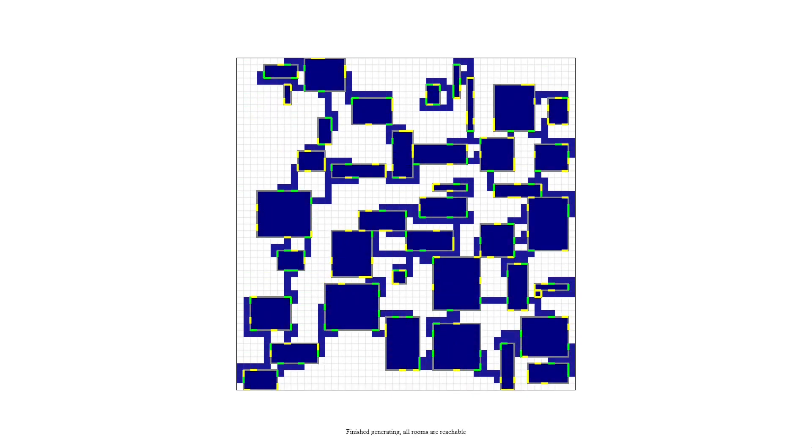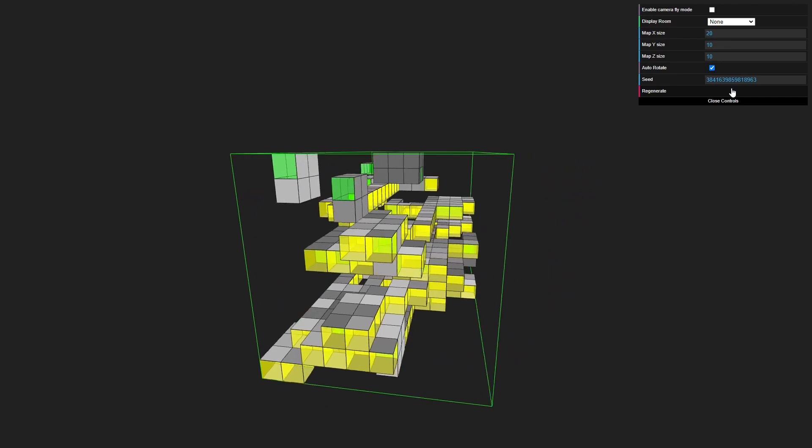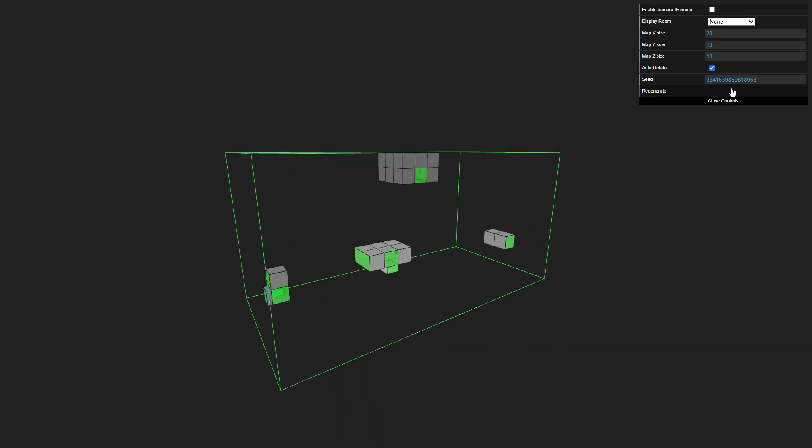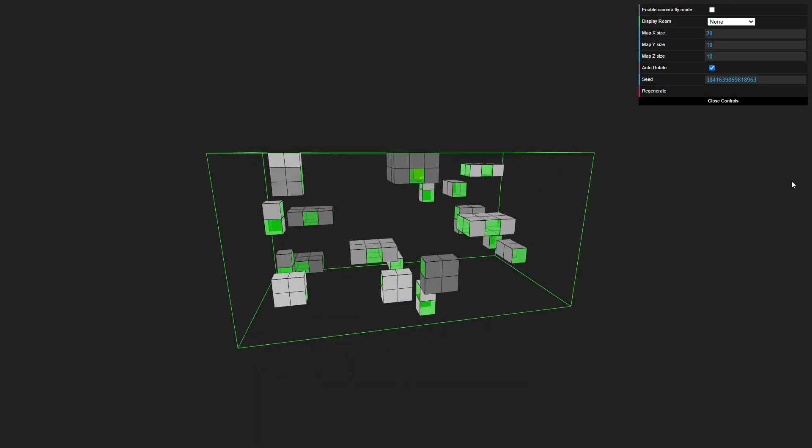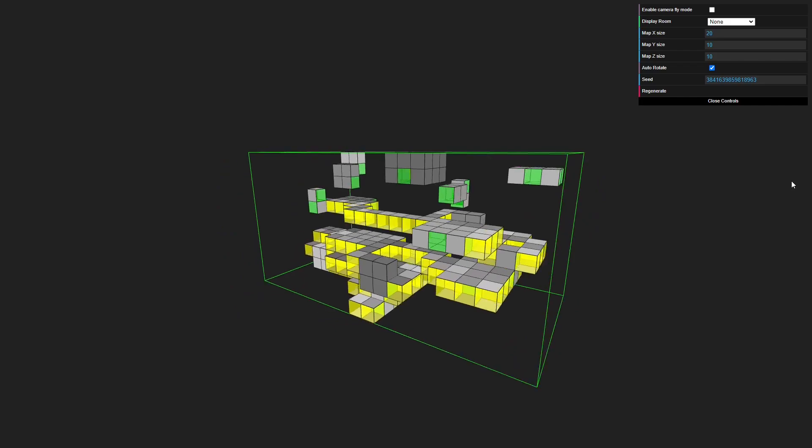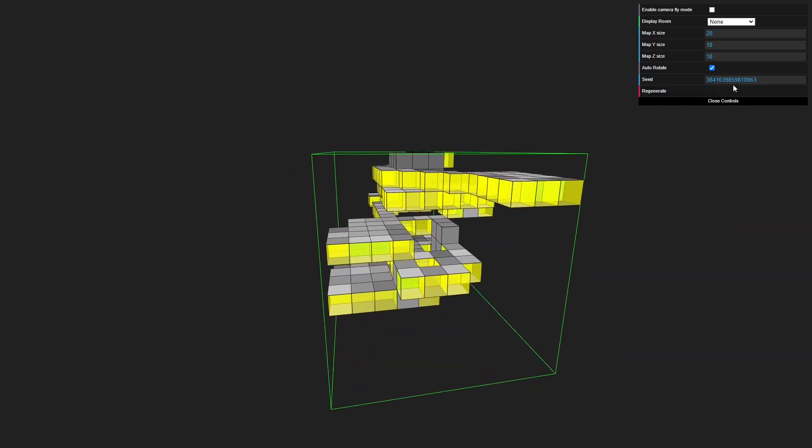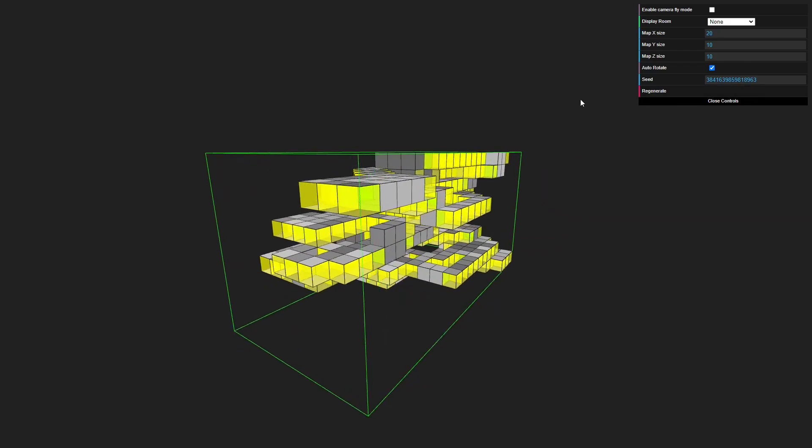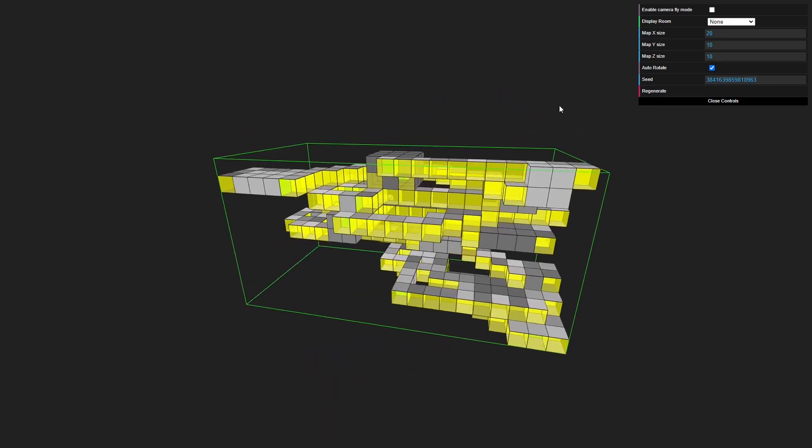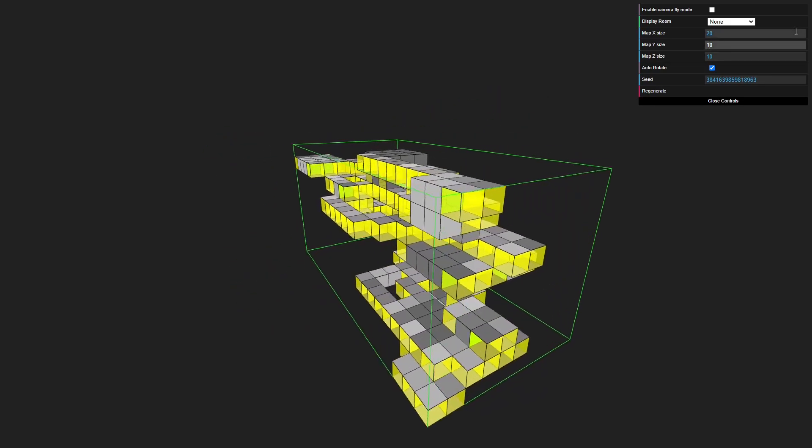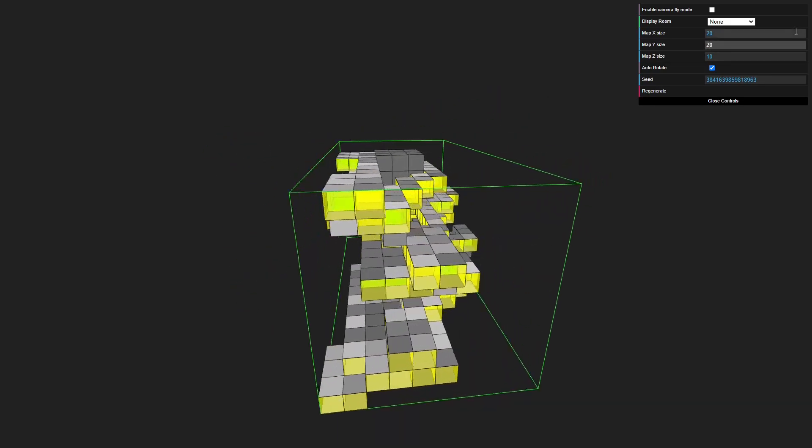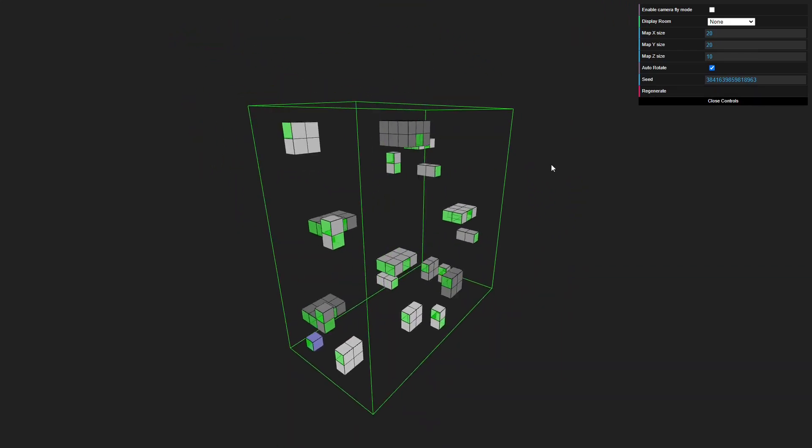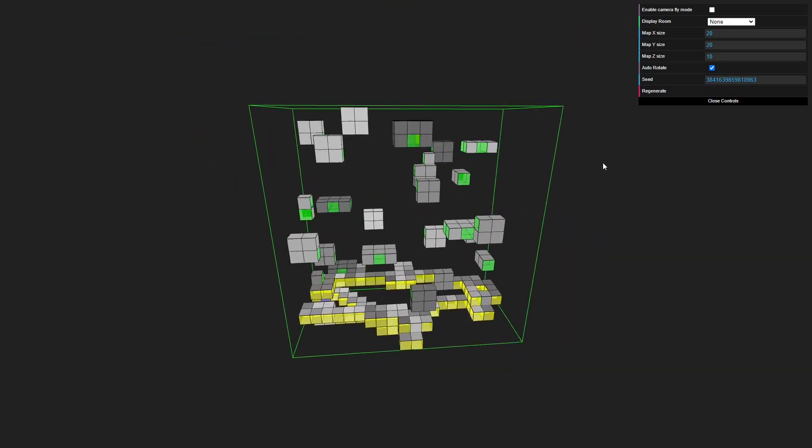And I also made a prototype of the 3D version of the algorithm and it's actually not too complicated to go from 2D dungeon generation to 3D. The main addition here is just adding a phase of connecting the different floors with stairs otherwise you can basically just treat it as the same problem as the 2D dungeon generation.